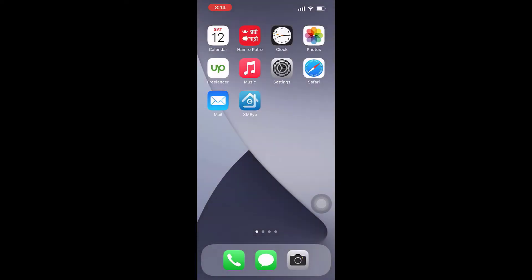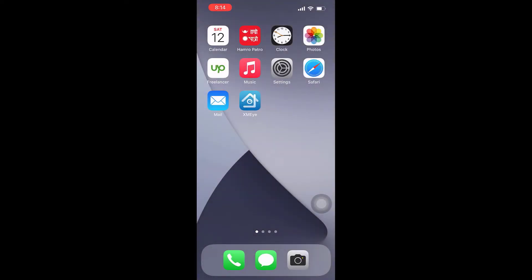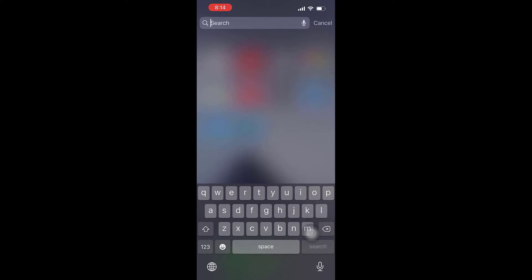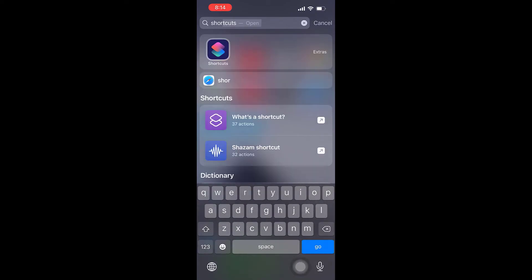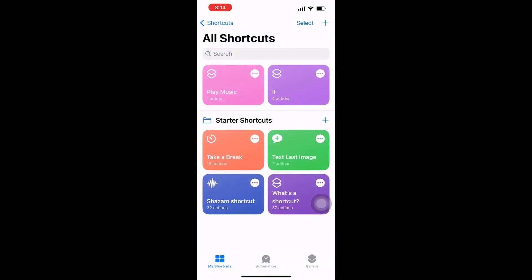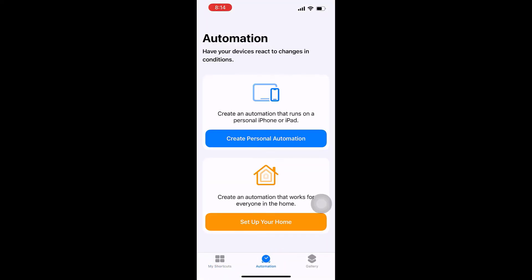To lock any application on your iPhone, simply open the Shortcuts app. This is a default app which comes with iOS 14 and above. Now tap on Automation, then tap on Create Personal Automation.